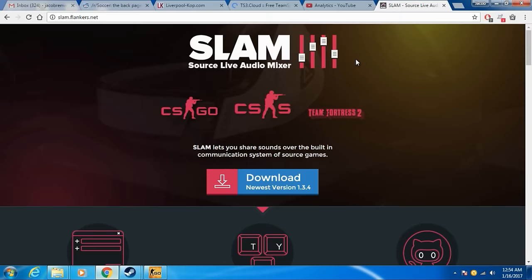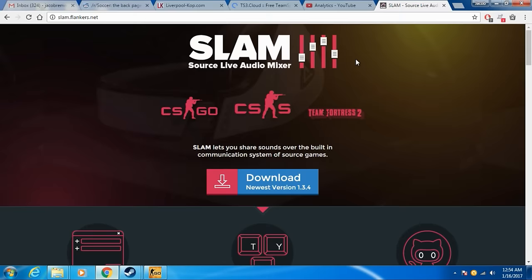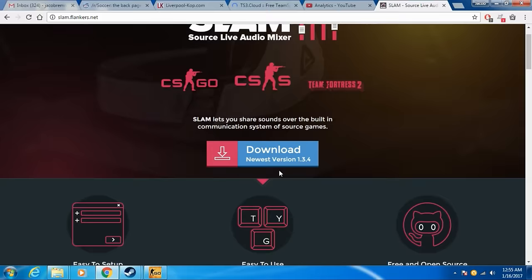So first what you want to do is you want to go to this website right here, slamfingers.net. I'll put this link in the description, come here and download it. Download to your desktop or whatever is easiest for you.